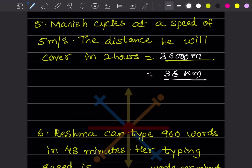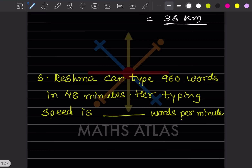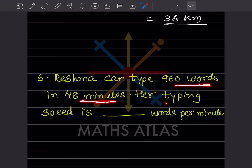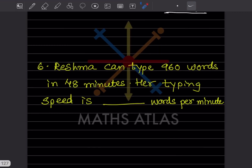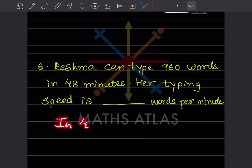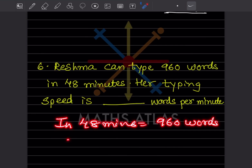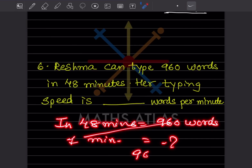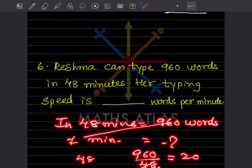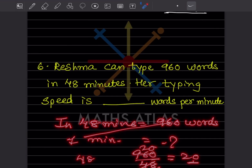Rishma can type 960 words in 48 minutes. Her typing speed in words per minute will be what? In 48 minutes she types 960 words, so in 1 minute she types 960 ÷ 48. Since 48 × 2 = 96, this gives 20 words per minute. The answer is 20 words per minute.